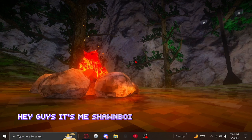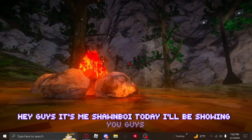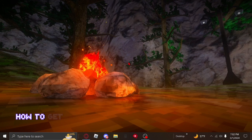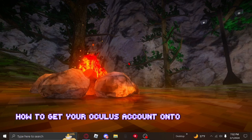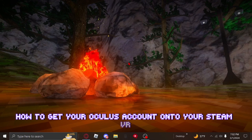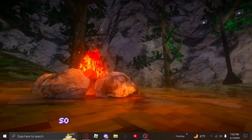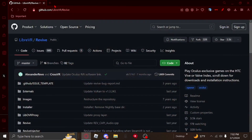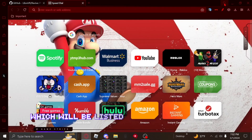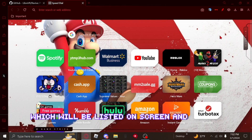Hey guys, it's me Sean Boynton. Today I will be showing you guys how to get your Oculus account onto your SteamVR. You only need a few things, which will be listed on screen and in the description.